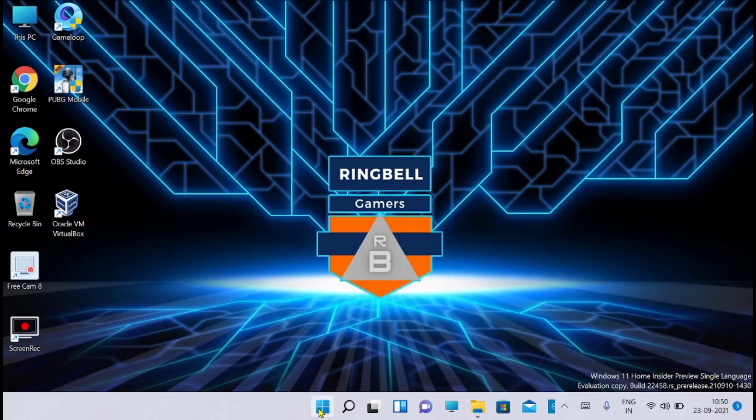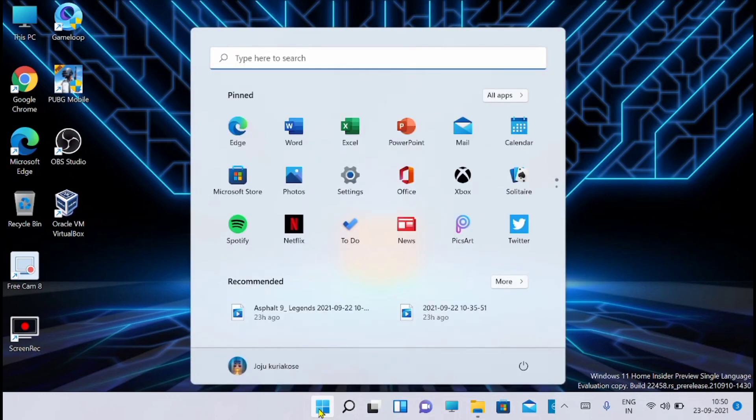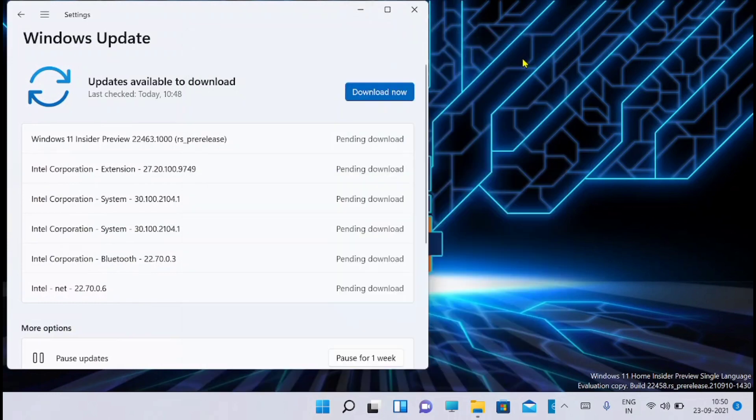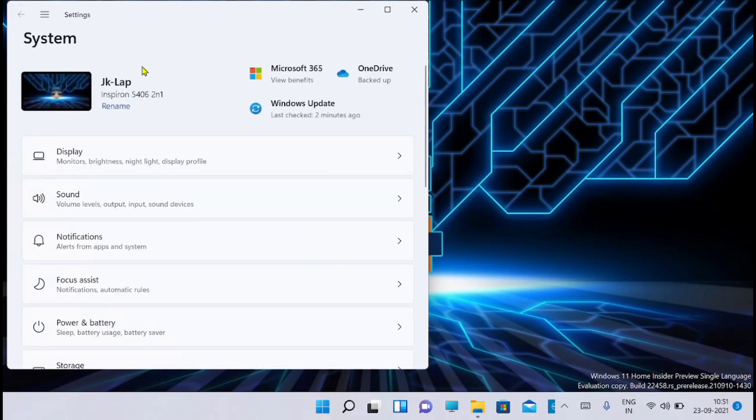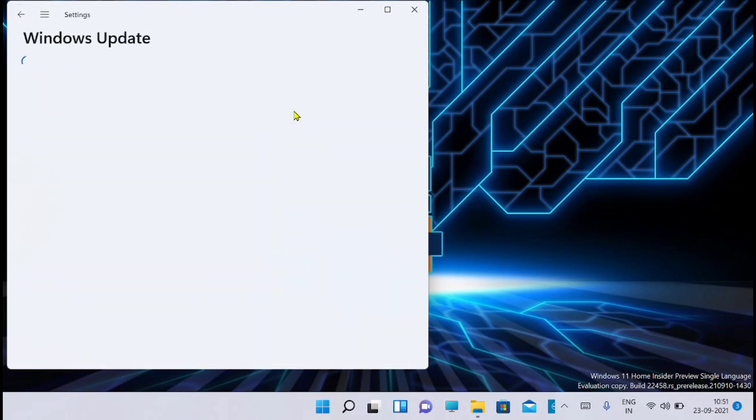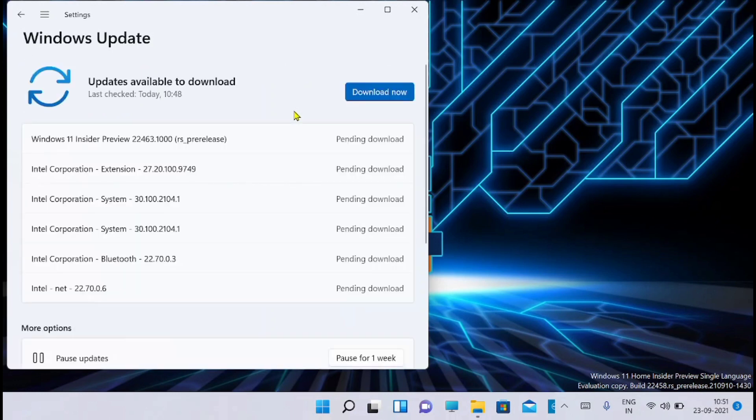So I am going to download it. You can see that Windows 11 Insider Preview 22463.1000 pre-release is available right now. You can get it from Windows Update. You go to the Windows Update section. From there you can search for the Windows update. Now it's available.